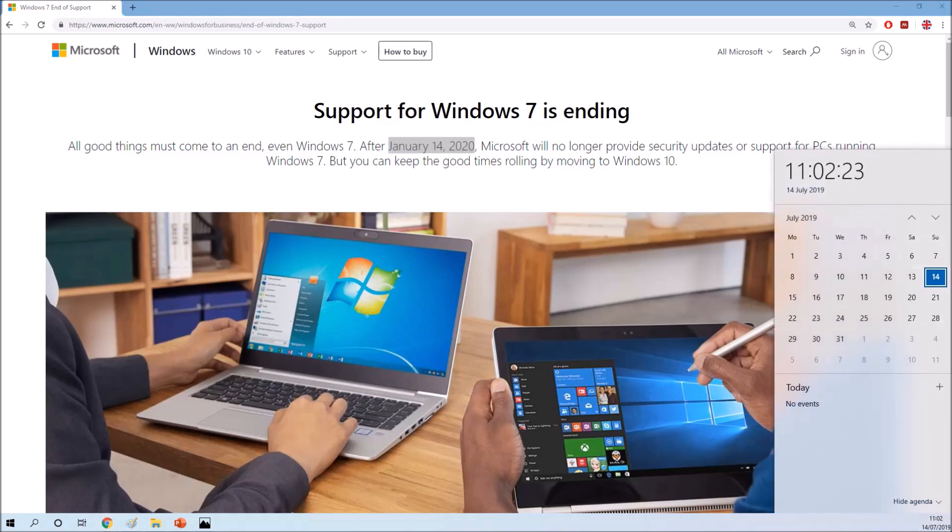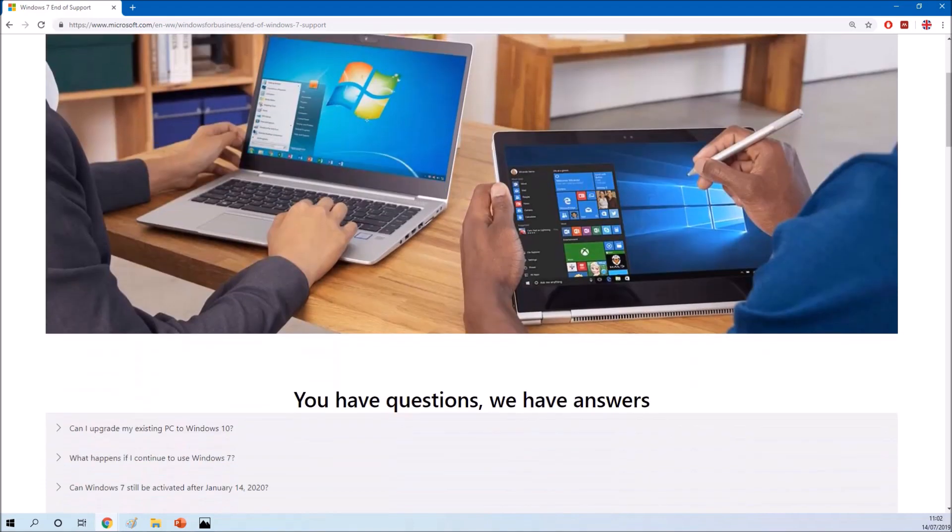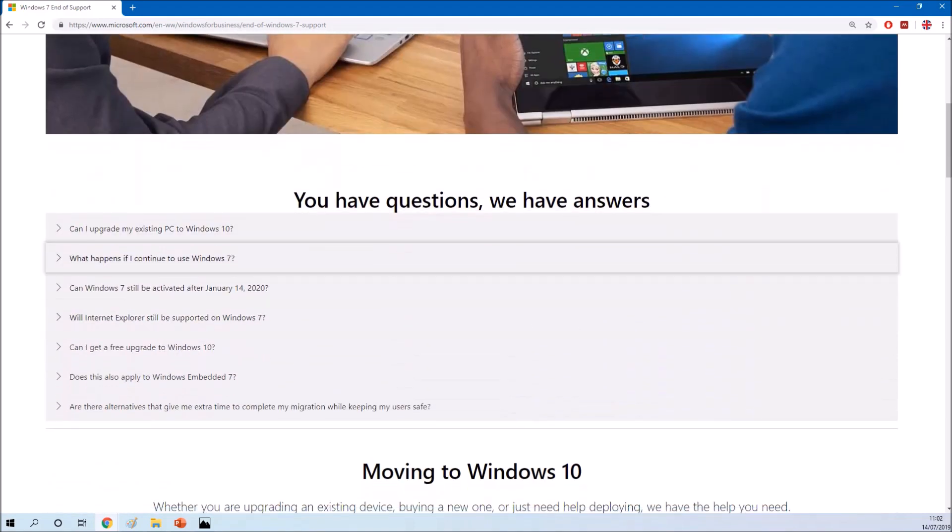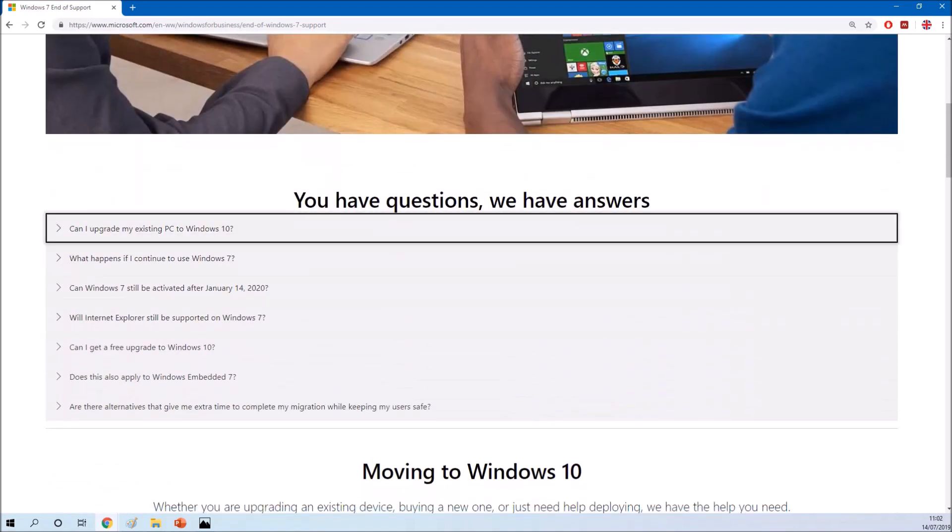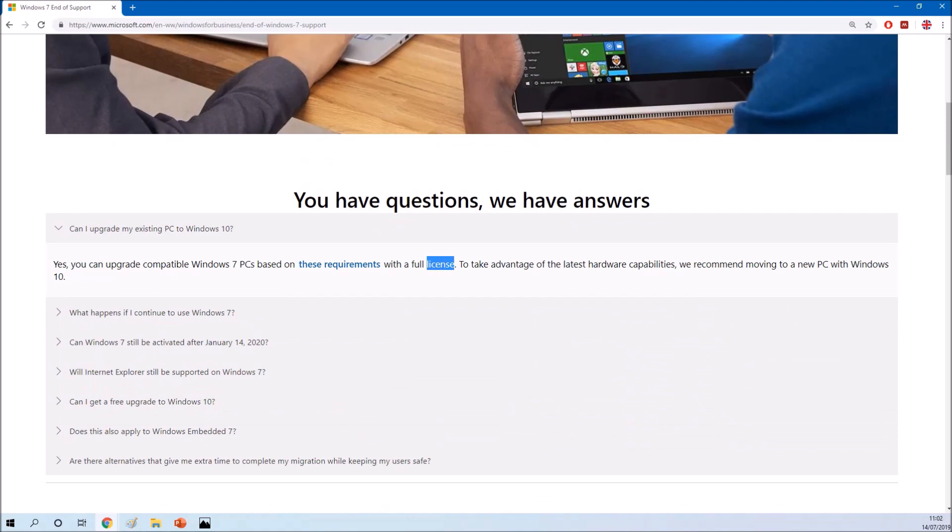This means that Microsoft will no longer support Windows 7 and as a consequence there will no longer be security updates for this operating system.